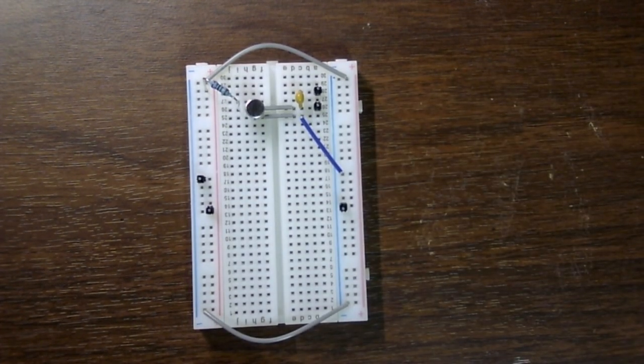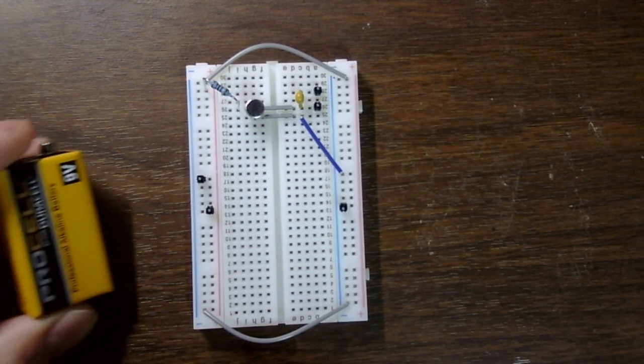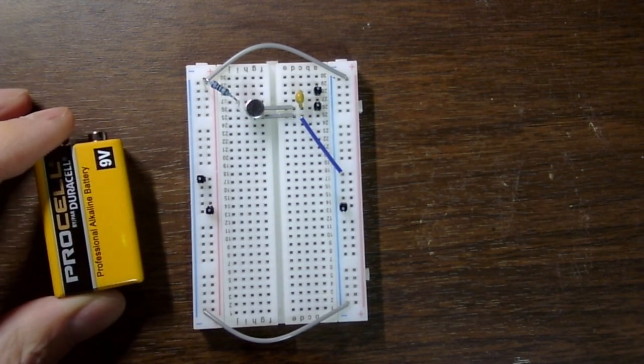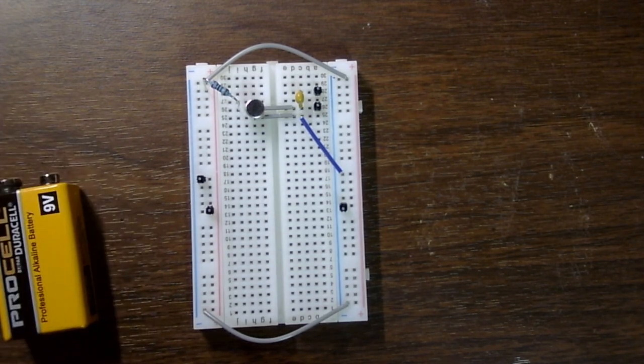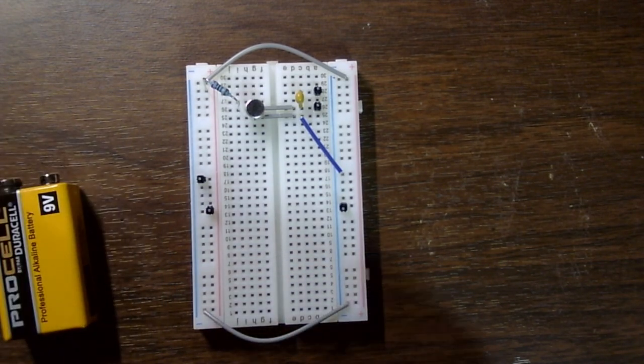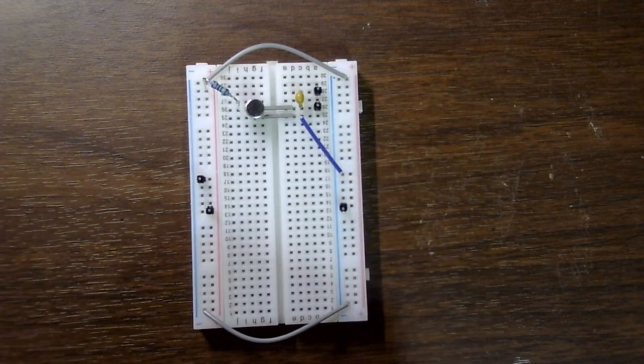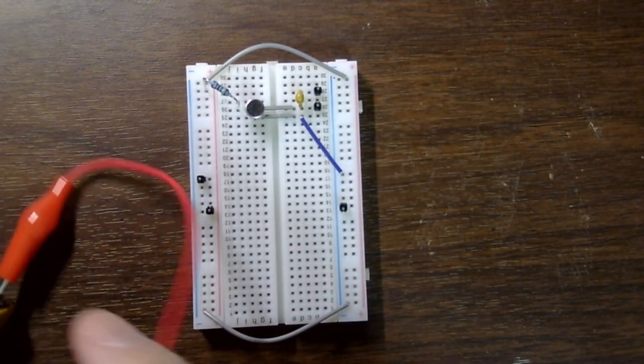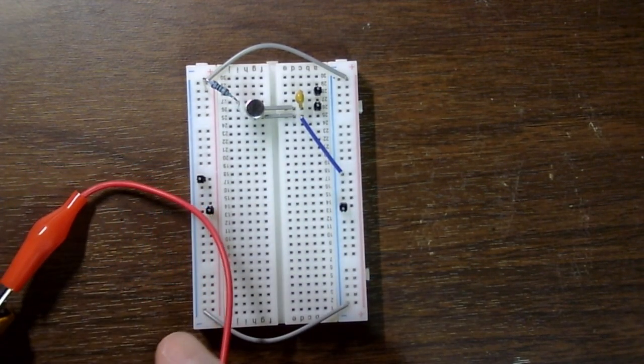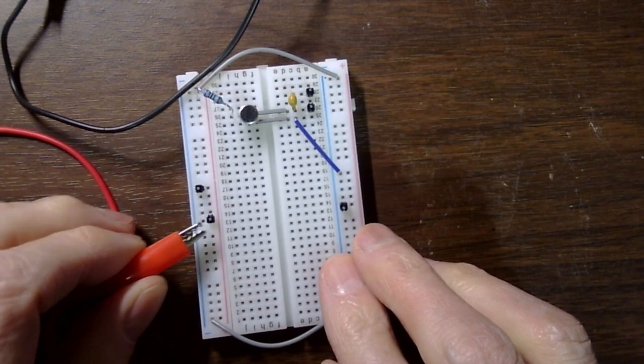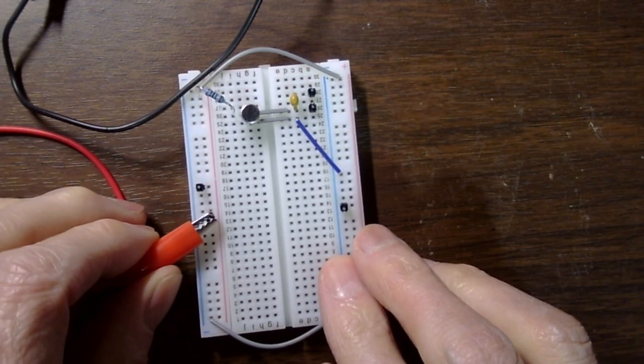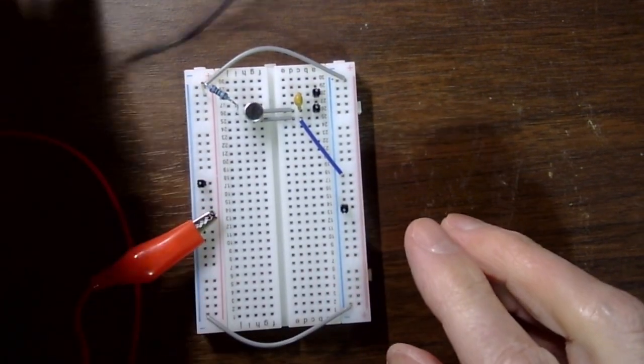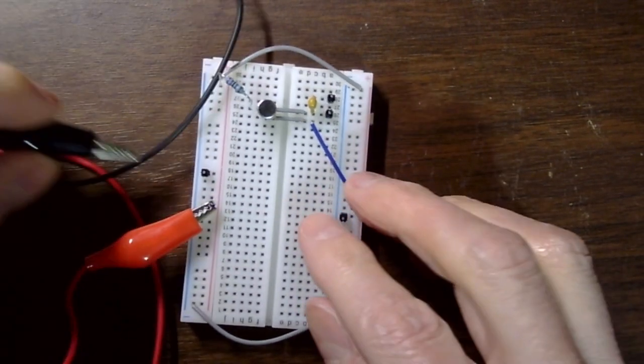Let's connect the battery. Here is the battery. I'm just going to connect it. I use crocodiles for positive here, negative here.